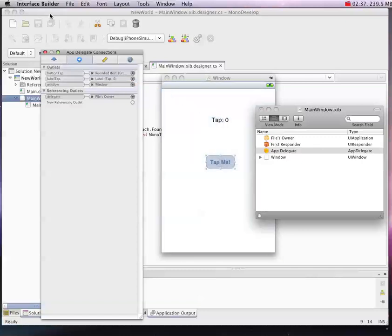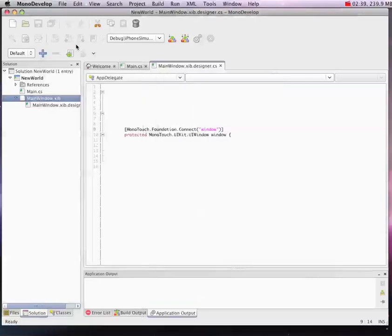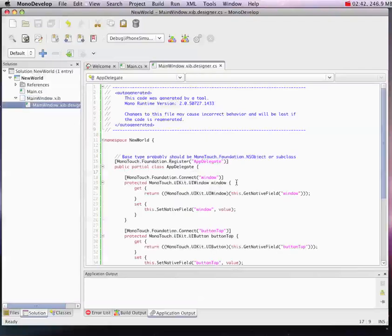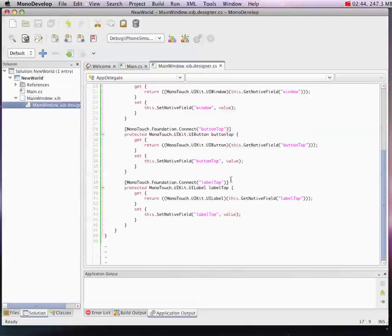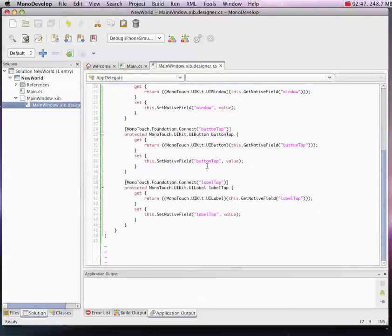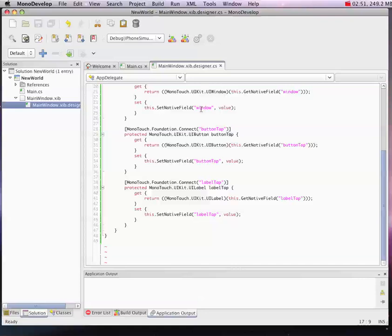Finally, save your Interface Builder project. You can close it at this point, and all of a sudden you'll see that magically MonoDevelop has updated our partial class definition. So we've got our Label Tap, our Button Tap, and our Window references.